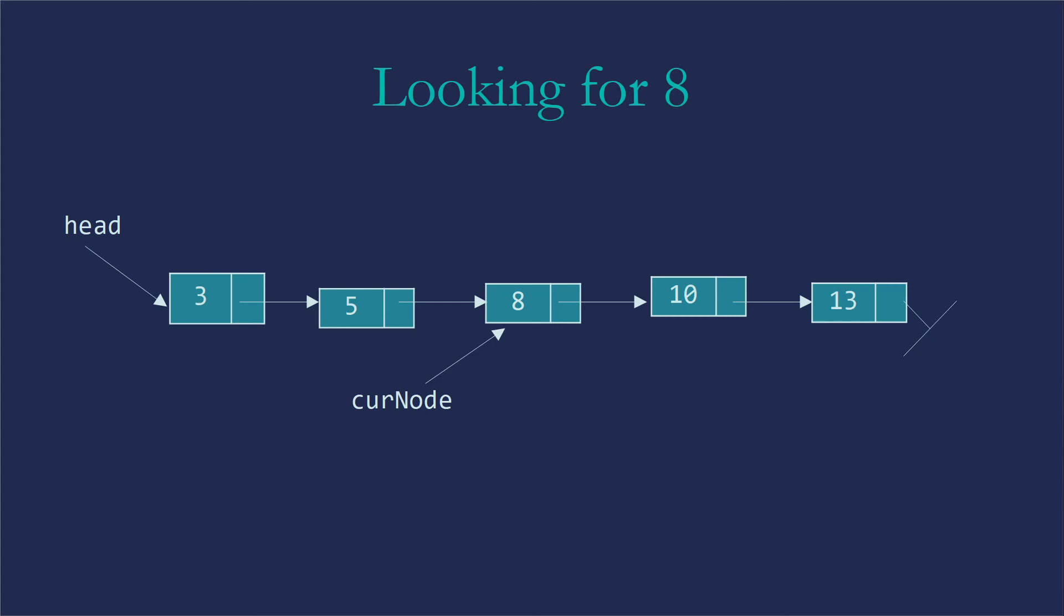So we'll use that curNode is assigned curNode.next and move on to the eight. And at that point, it'll say, oh, curNode.data equals the eight that I was looking for. So let's return curNode.